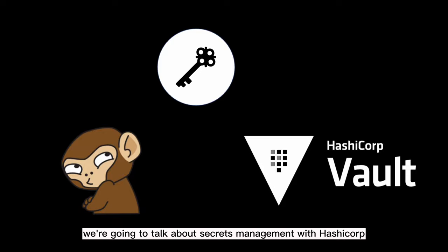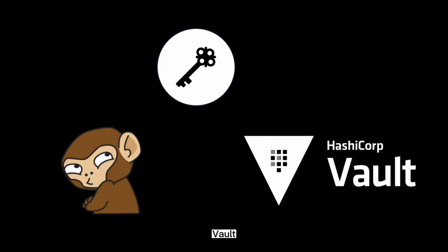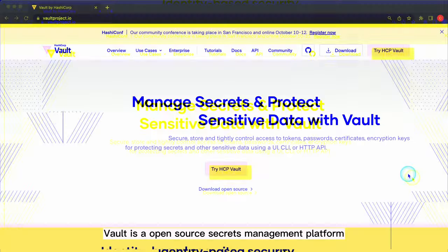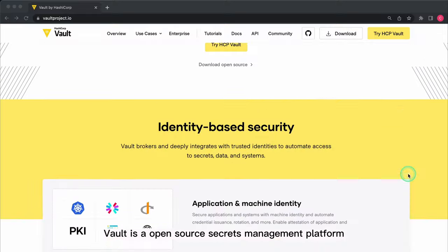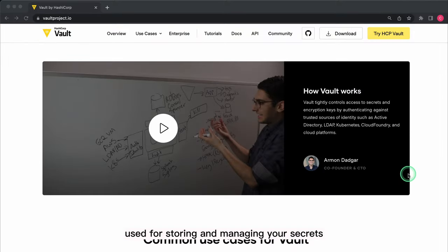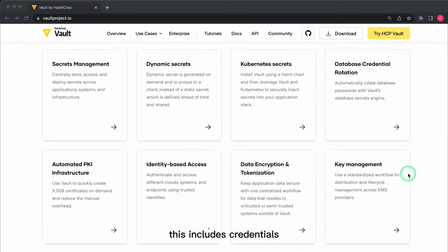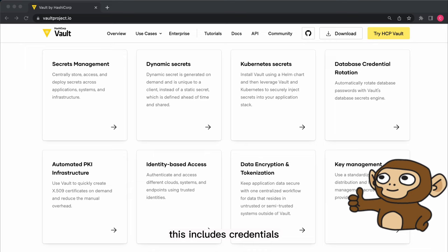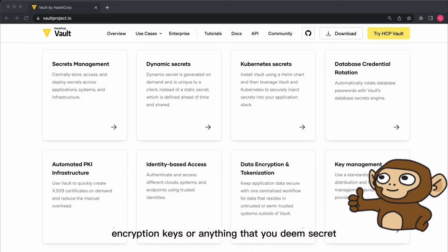In this video, we're going to talk about secrets management with HashiCorp Vault. Vault is an open source secrets management platform used for storing and managing your secrets. This includes credentials, access tokens, certificates, encryption keys, or anything that you deem secret.